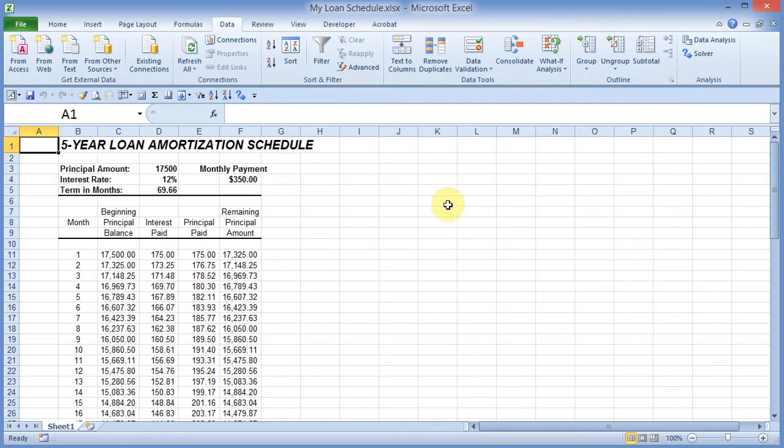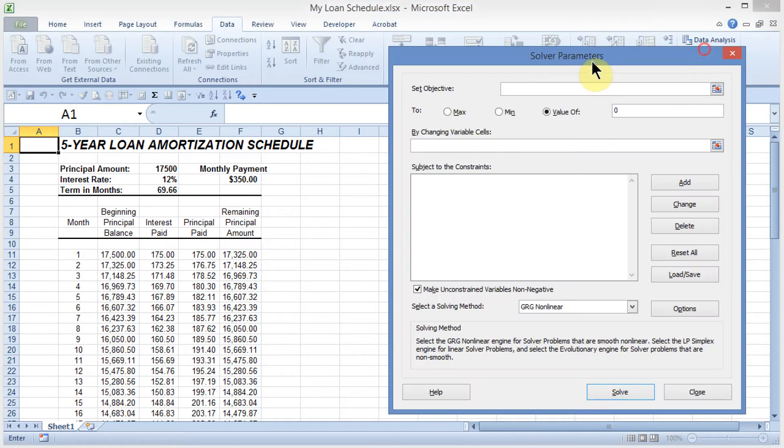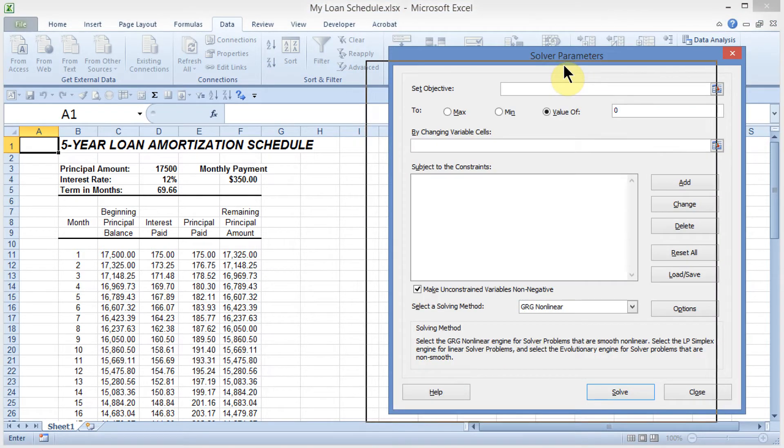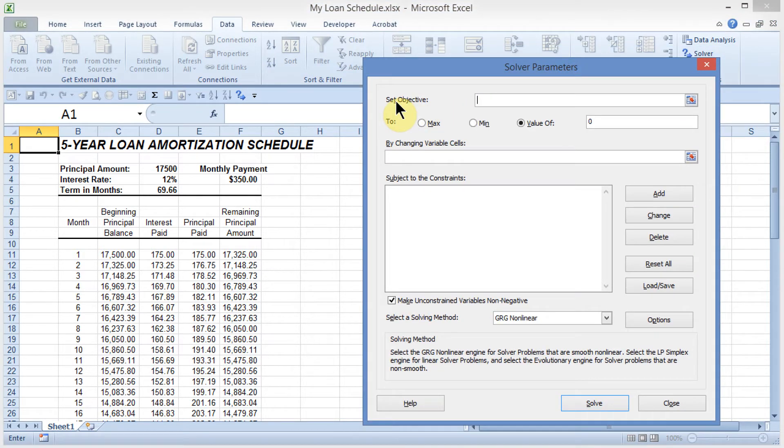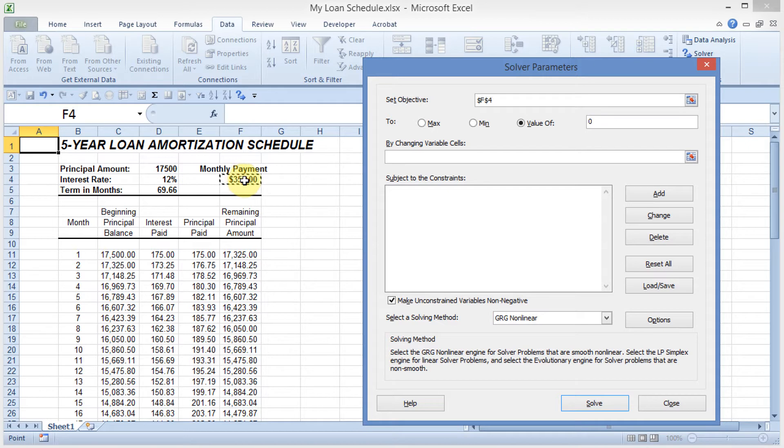To start this, I'm going to go ahead and click on the solver tool, and when the solver comes up, I see set objective. I'm going to come out here and check my monthly payment, and I'm going to say that it's going to be $500.